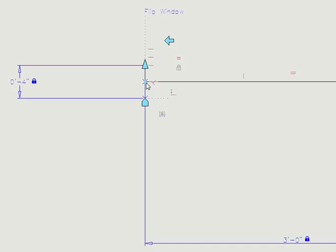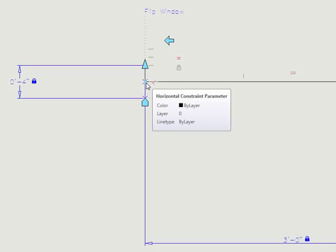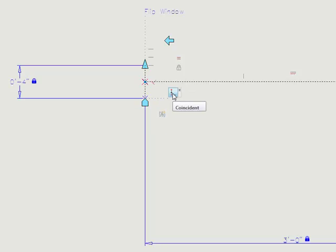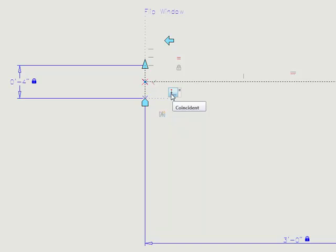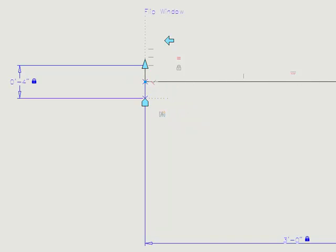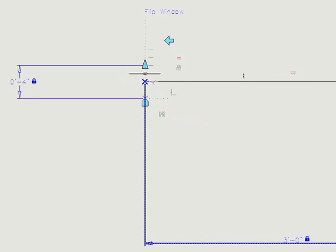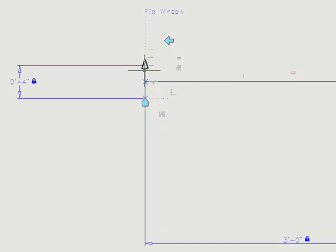And another one that might be a little bit hard to see is that we have a coincidence set. Now this actually is one of those things that would have been very difficult to do in the past, but it's extremely easy with our new parametric features. And what this has allowed us to do is we have a coincident set up, a constraint set up for our horizontal line to always be in the midpoint of our vertical line.